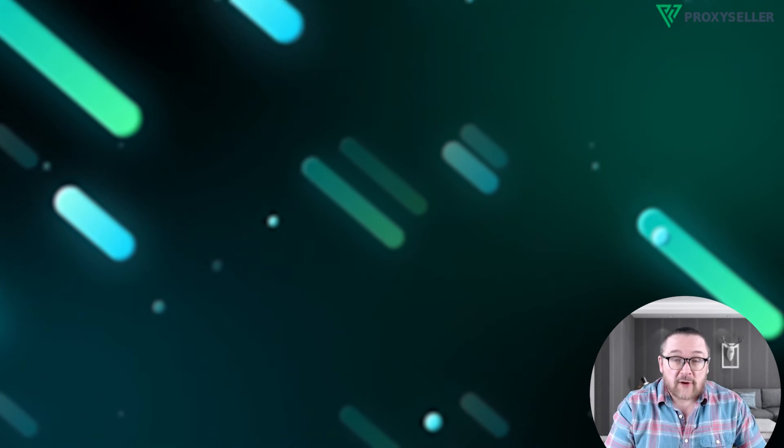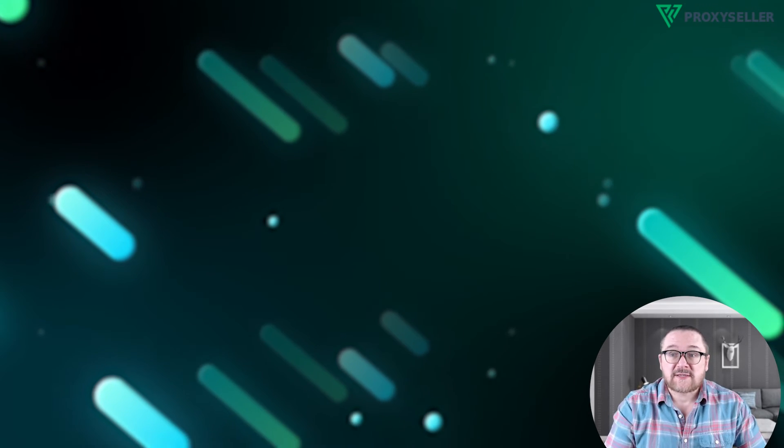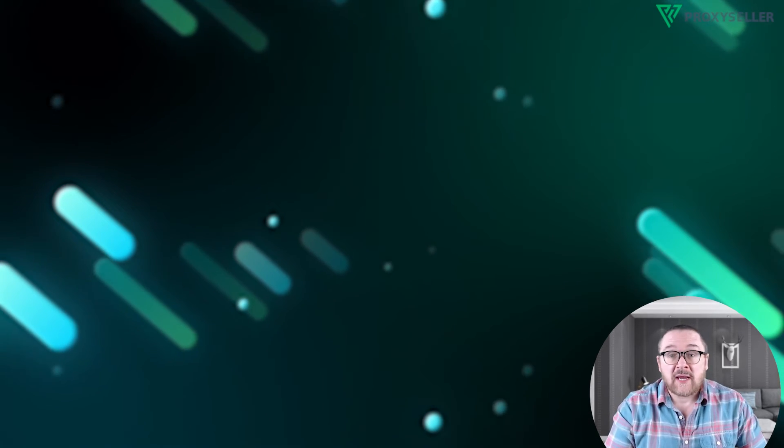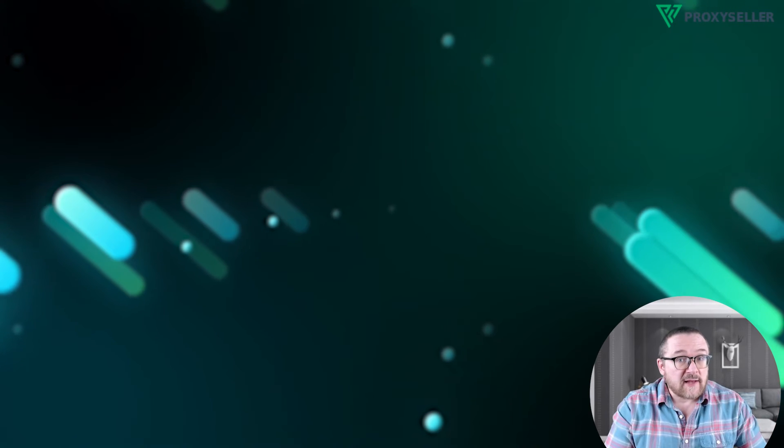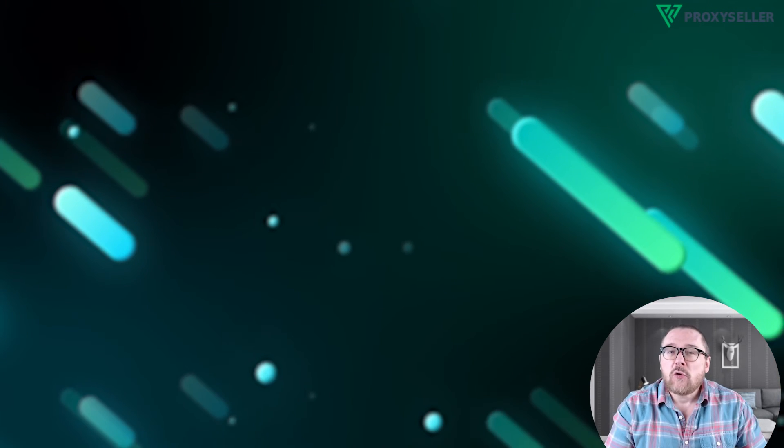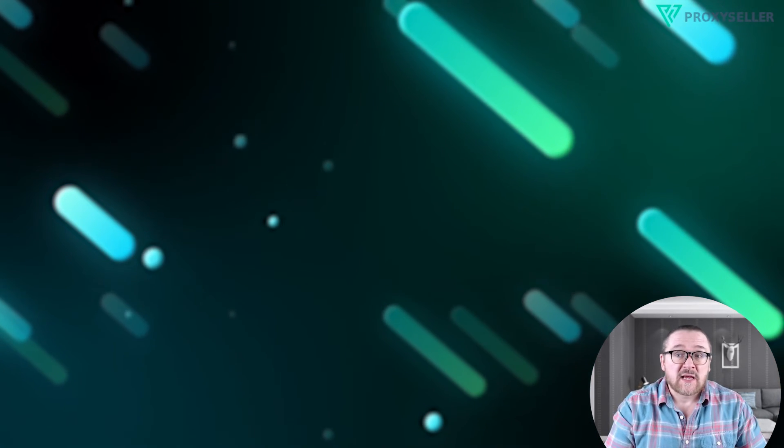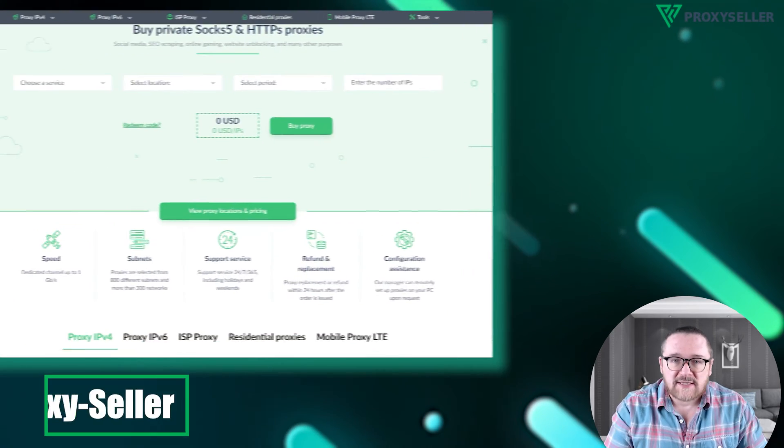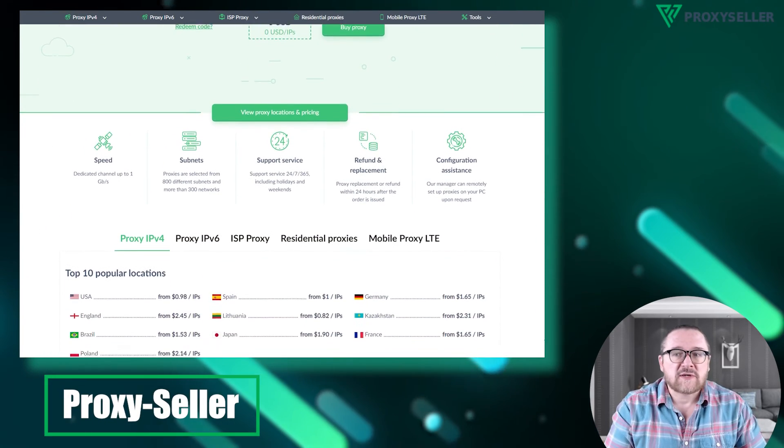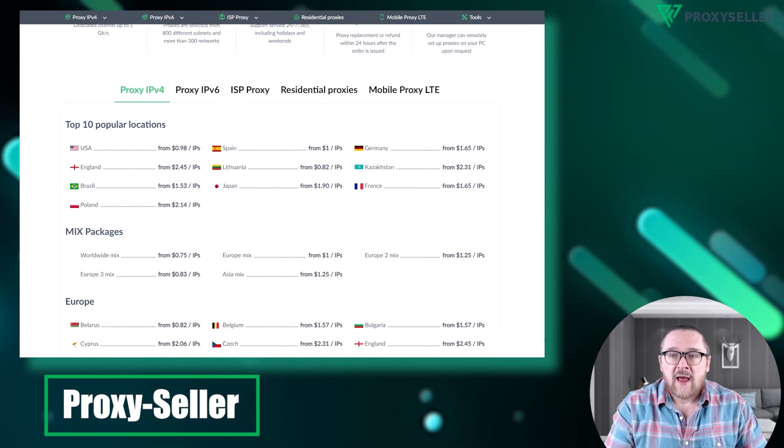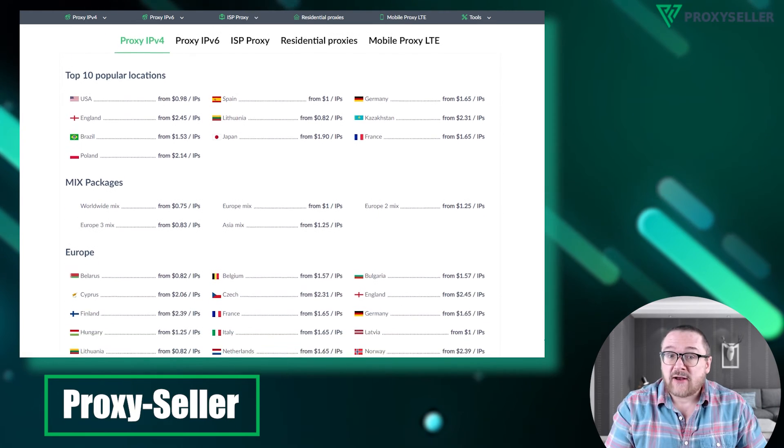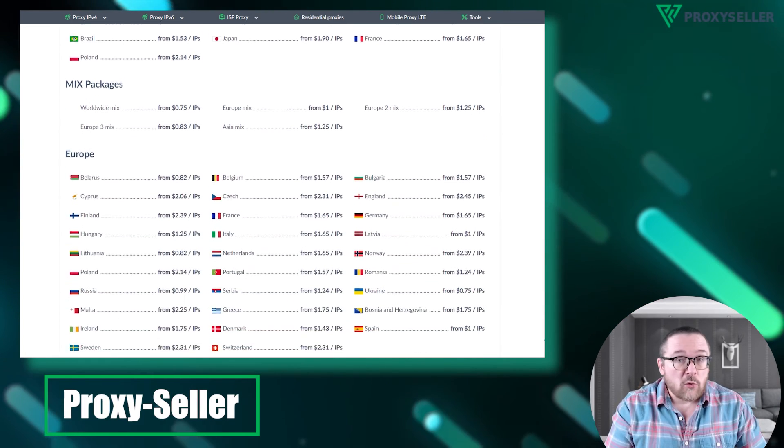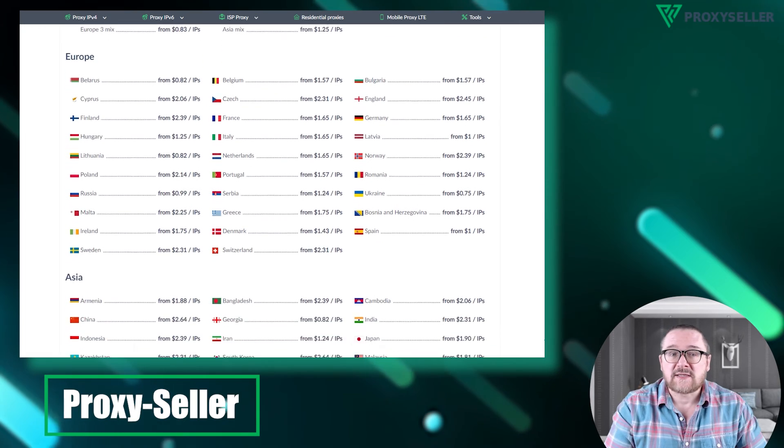Remember, free proxies pose security risks and lack reliable anonymity, often leading to blocks. For secure and private online experiences, turn to our company, Proxy Seller. We offer 100% anonymity and top-notch security. Our selection caters to various needs, supported by 24-7 assistance.